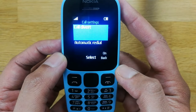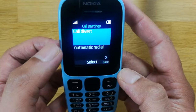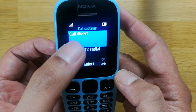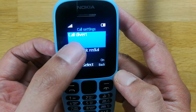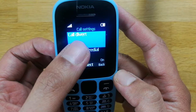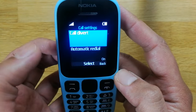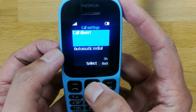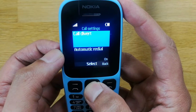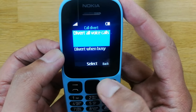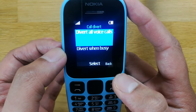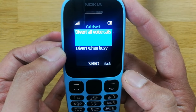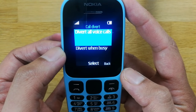I select the Call Settings option, and the very first option here is about Call Divert. Just select this Call Divert option, and once you enter into the Call Divert options you will see several choices.